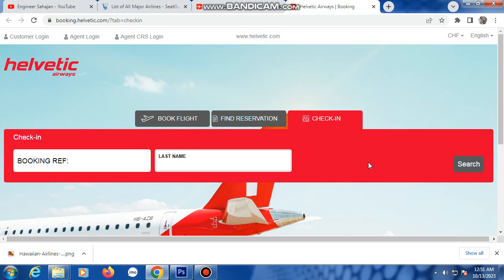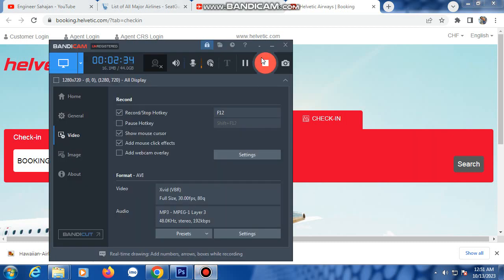Type in your identity information, select your seat, and finally your boarding pass will be shown. Download your boarding pass. Thank you everyone — please subscribe to my channel, thank you.